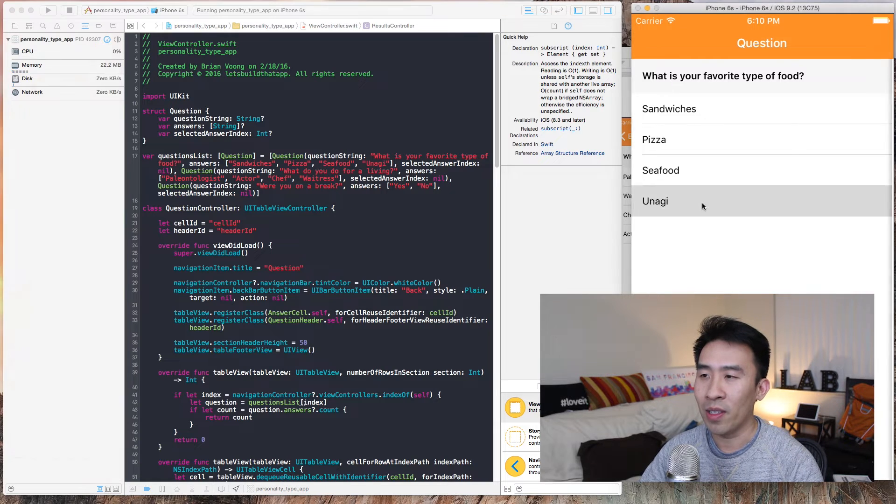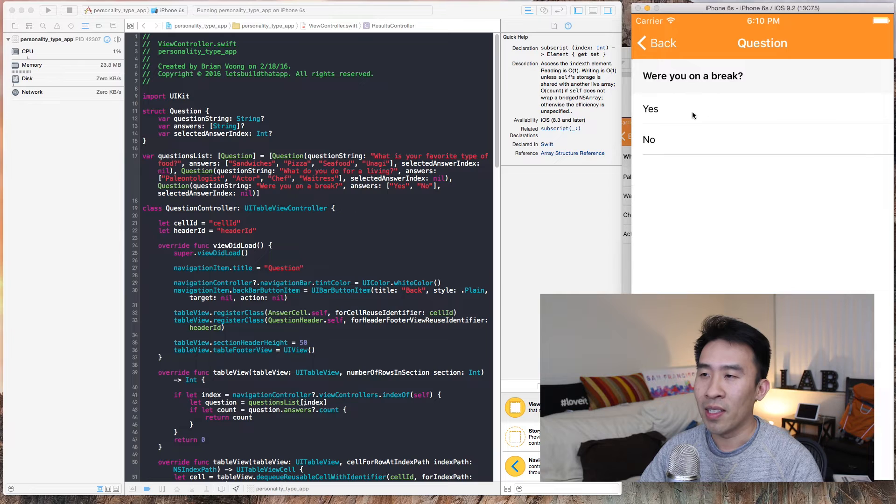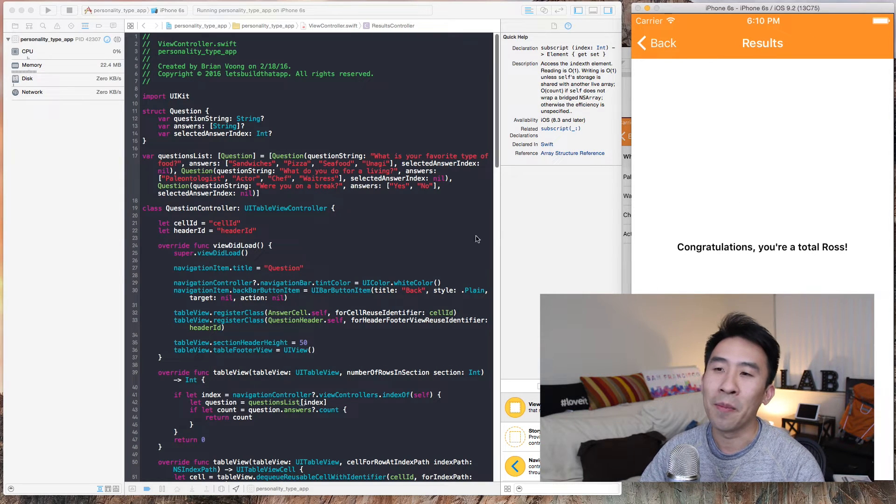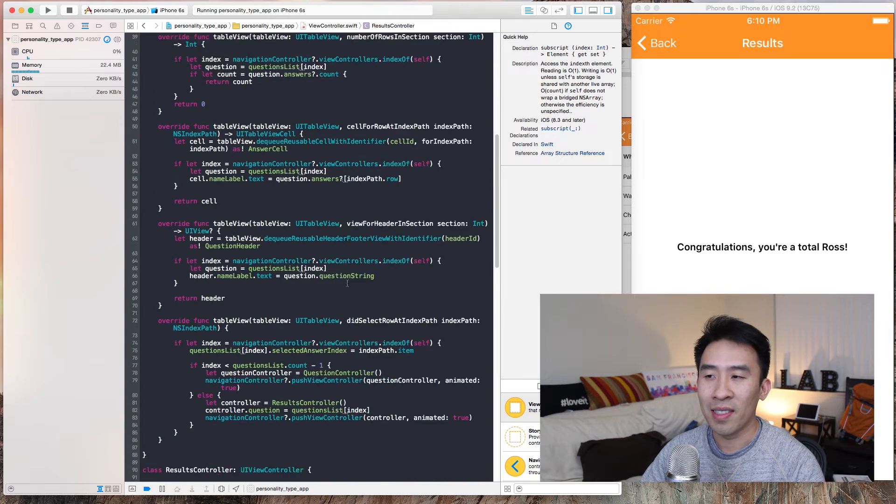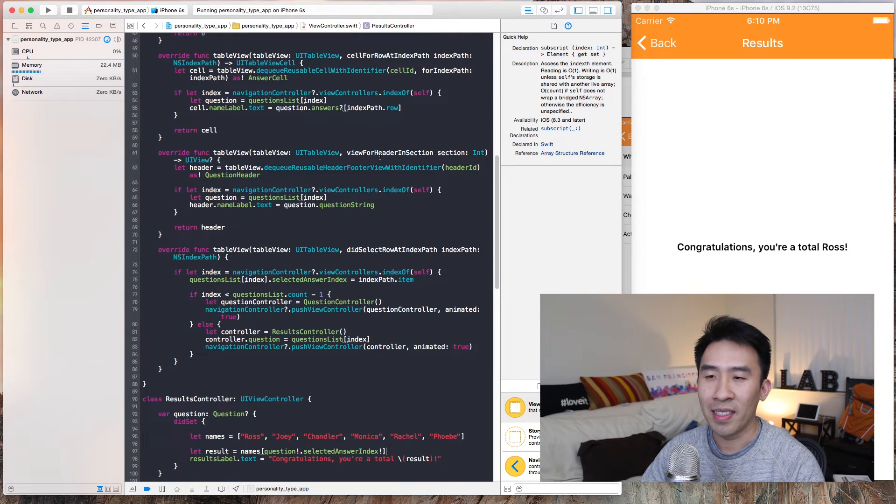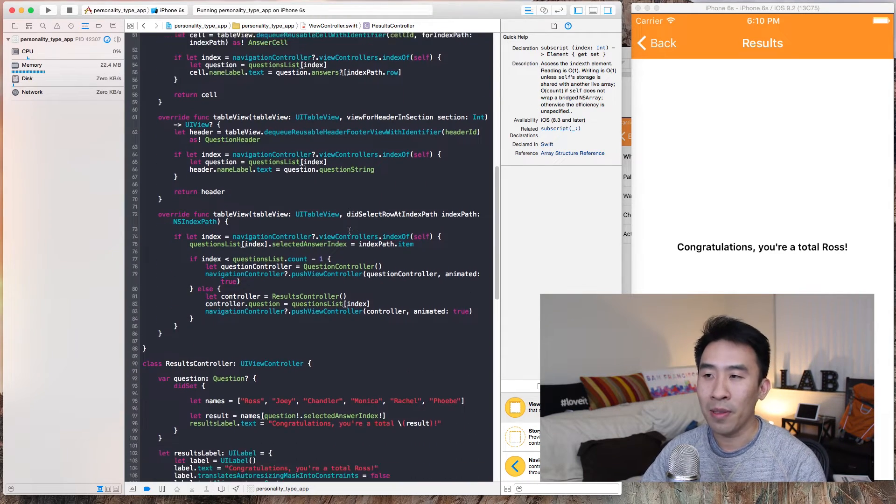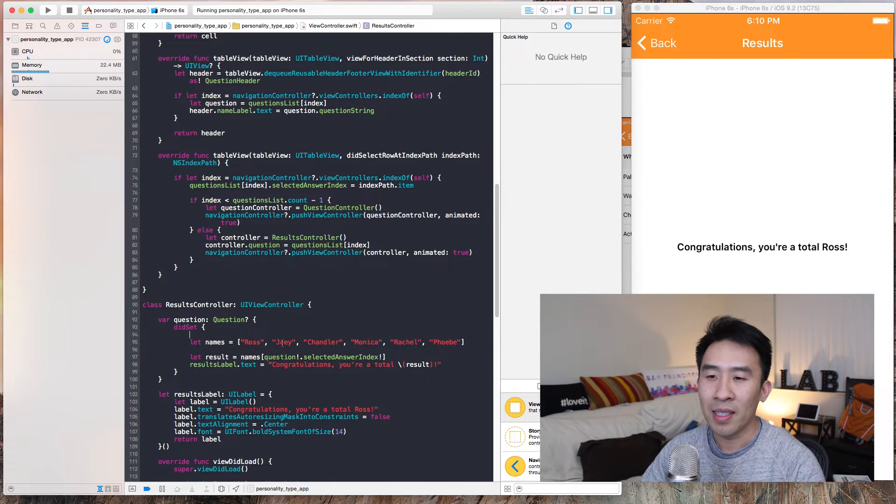Unagi, paleontologist, were you on a break, yes. You're a total Ross. Now the question is being selected properly, but this answer is still not responding to this questions list any longer.